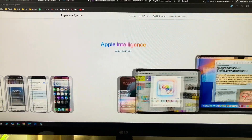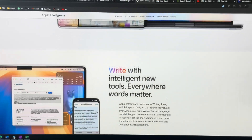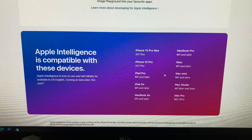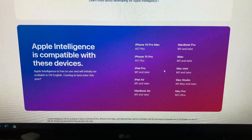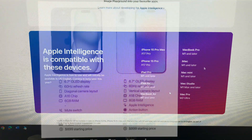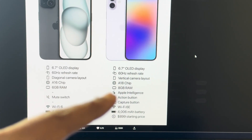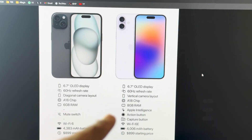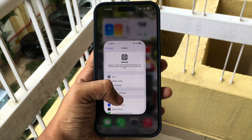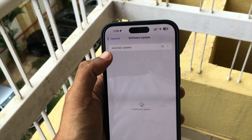Last month at WWDC, Apple presented its own AI called Apple Intelligence. To run this you need to be on the iPhone 15 Pro or Pro Max, or an M-series iPad or Mac. If you're in the market for a new iPhone, don't get the 15 — wait for the 16, which should be out in about two months, and that should get Apple Intelligence.